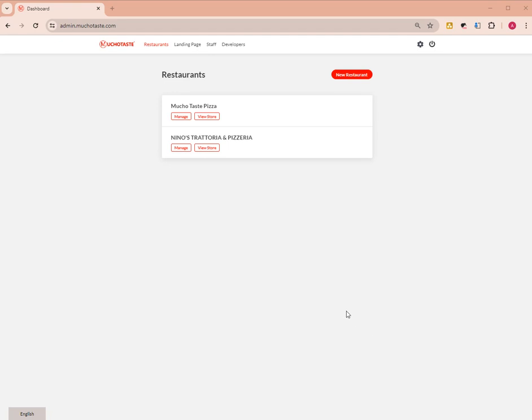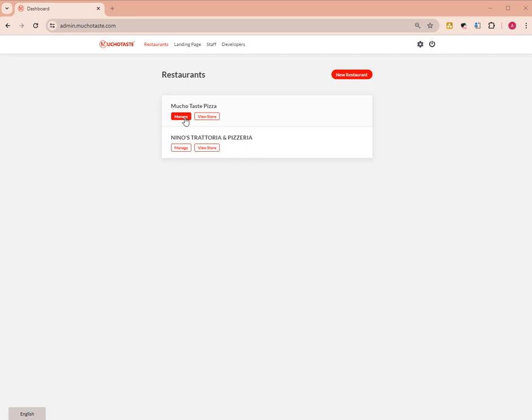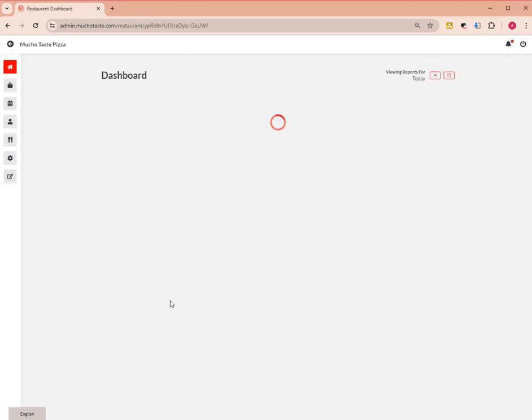Hi guys, today I'm going to teach you how to view and manage customer information for your restaurant's website. You need to log into your Muchotaste account and click manage, and on the left side